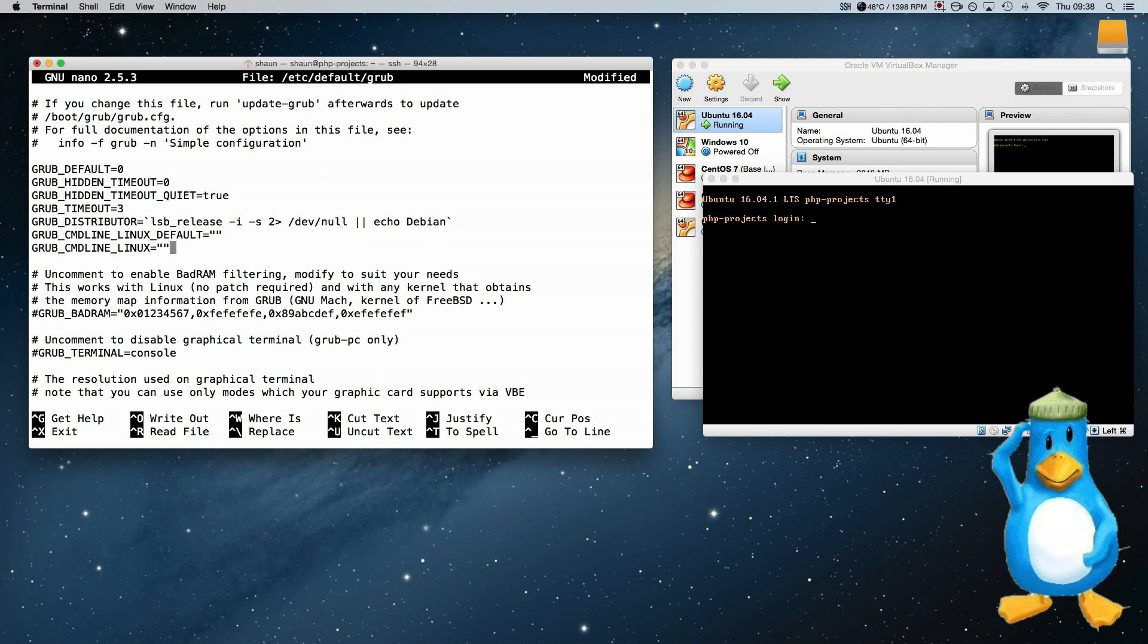And the next one is grub command line Linux. And we want to put text in there. That will then show all the text while we boot.